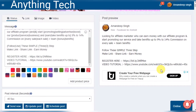Hello friends, welcome to Anything Tech YouTube channel. In this video I show you how to use SpinText in Facebook Auto Tool. SpinText makes every post different from the last one. Now I show you how to use it.